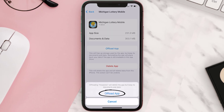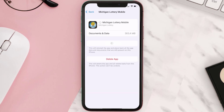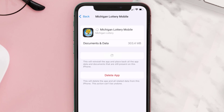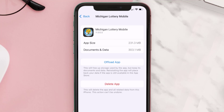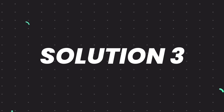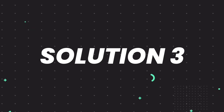Tap again to confirm. It'll take a bit for processing, and then a Reinstall button will show up. Simply tap on it to reinstall the app. This should fix the issue, but if it doesn't, you need to completely reinstall the app.